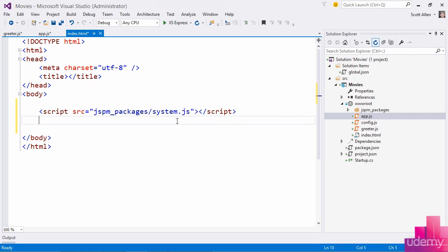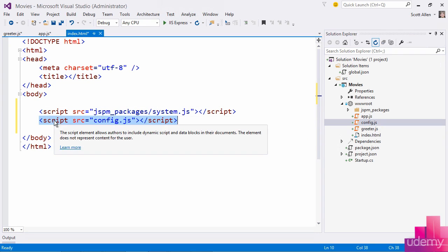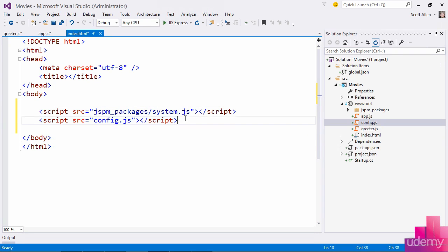One which JSPM has installed for me and it's under JSPM packages and it is called system.js. And the second thing that I'll need to place on the page is this config.js. This is a file that is created by JSPM and it essentially contains the configuration information needed for my particular project so that system.js can load up my application and the libraries that it requires.